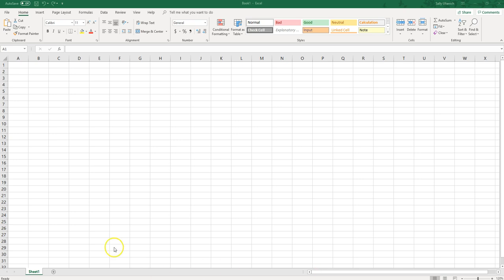If you want to put random numbers into Excel there's a function for that. The first way I'm going to show you generates numbers between zero and one.